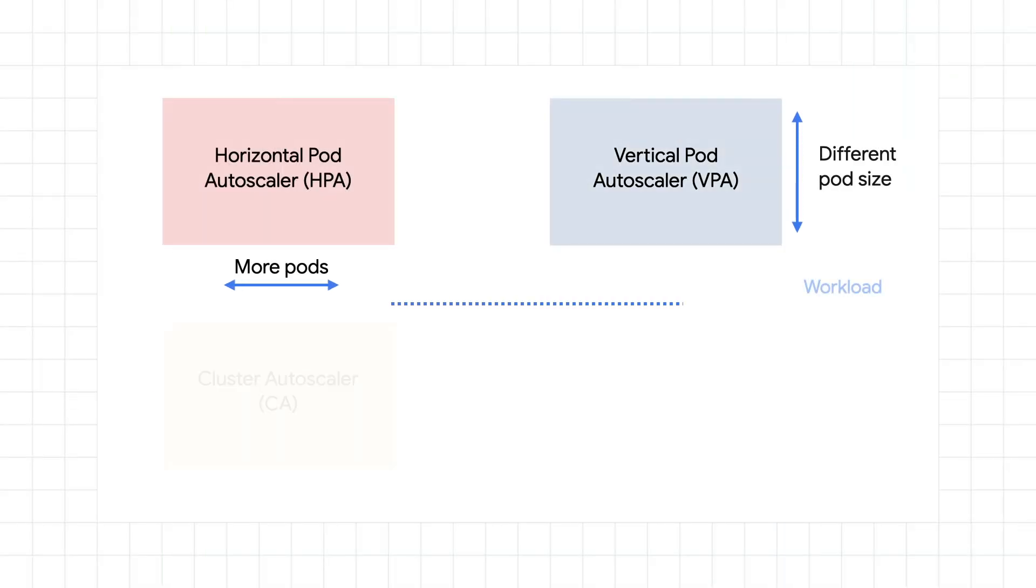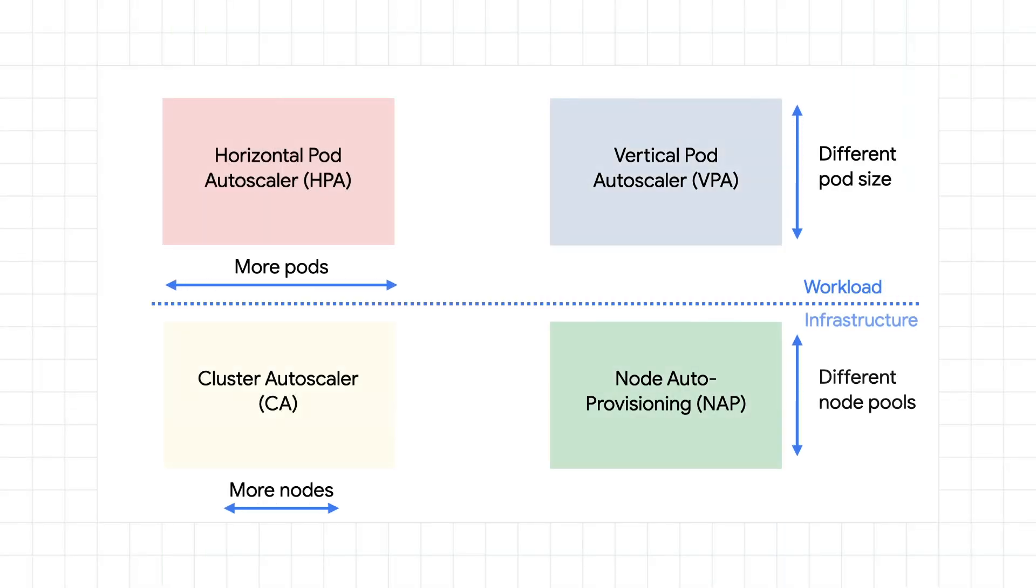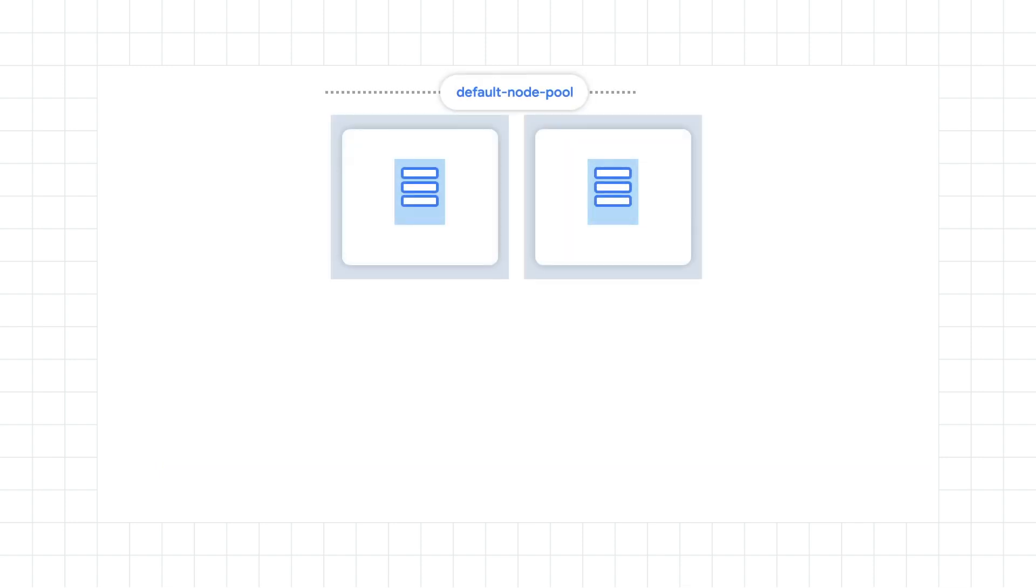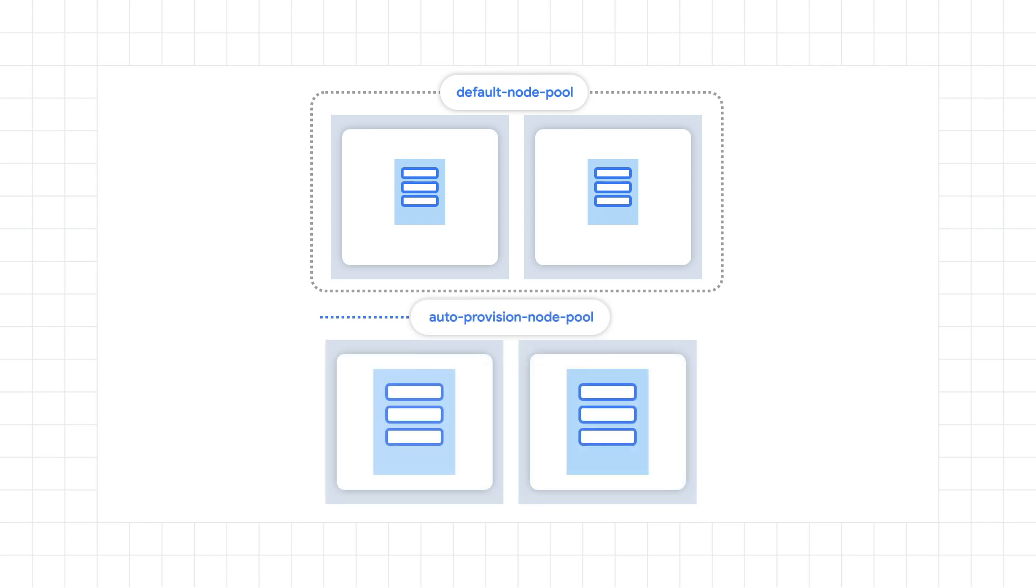So the cluster autoscaler helps add and remove nodes in response to pods needing to be rescheduled. However, GKE specifically has another feature to scale vertically called node auto provisioning. Node auto provisioning actually adds new node pools that are sized to meet demand. Without node auto provisioning, the cluster autoscaler will only be able to create new nodes in the node pools that you've specified. This is perfect for helping optimize resource usage for workloads and other apps that don't need extreme scaling.